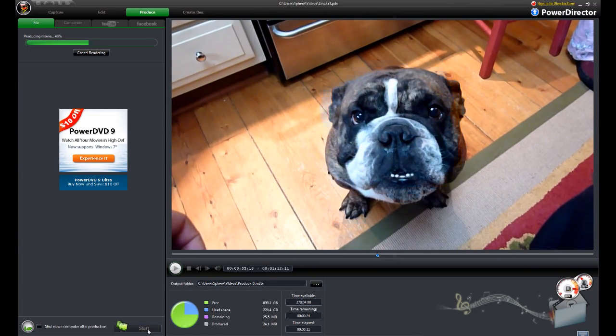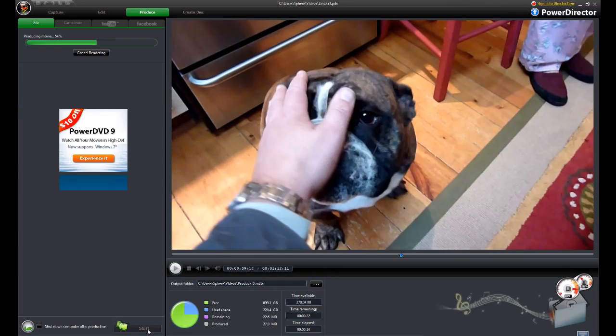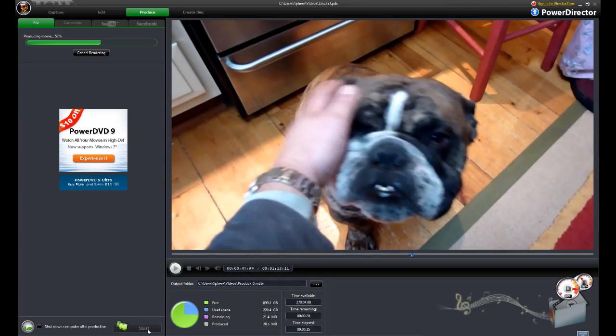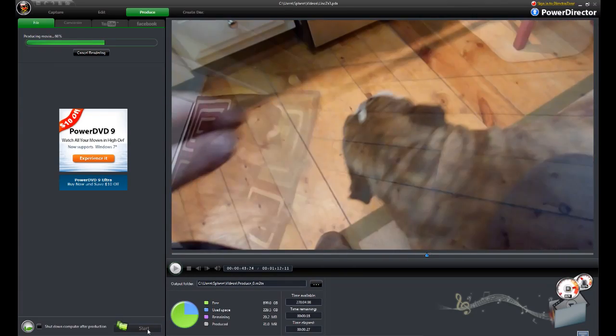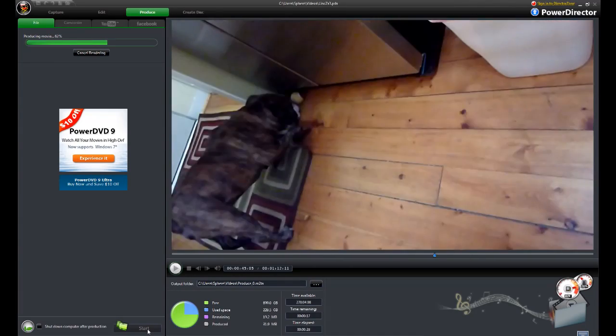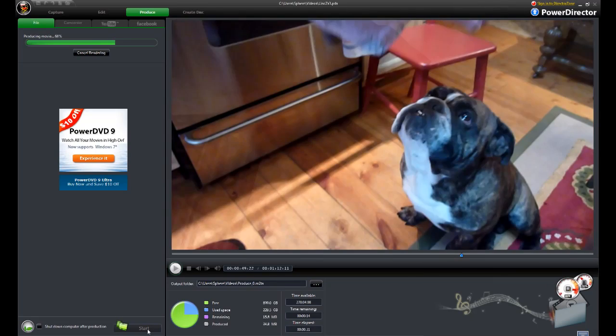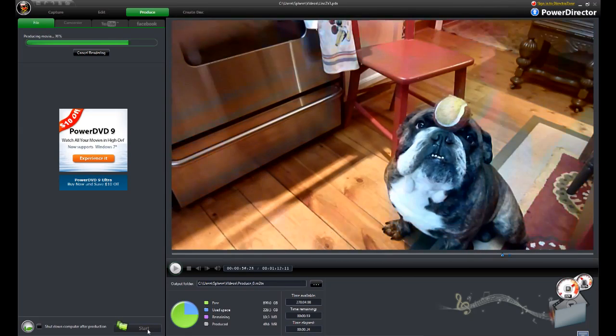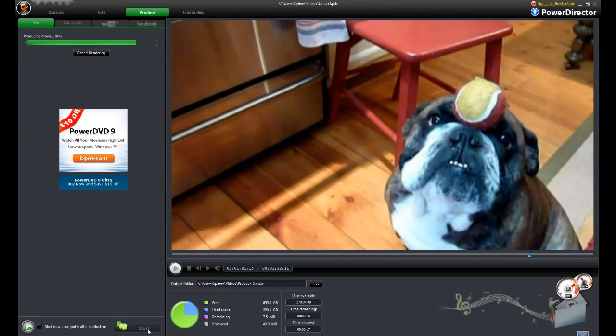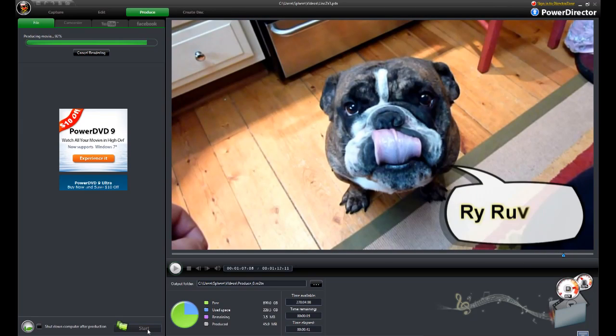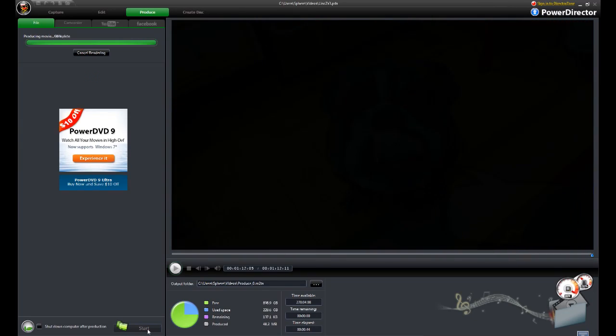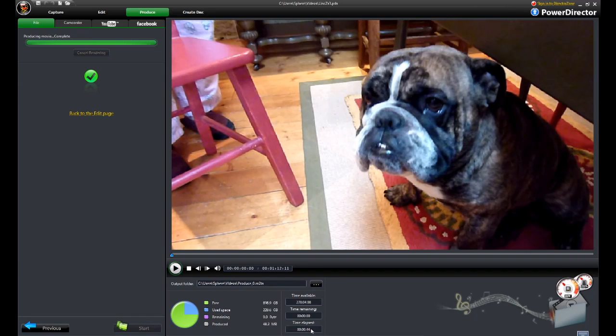The processors aren't even maxed out right now, so the video card's doing a ton of the work. Almost there. There you go, 44 seconds time elapsed. That's pretty darn quick to produce a 720p video.